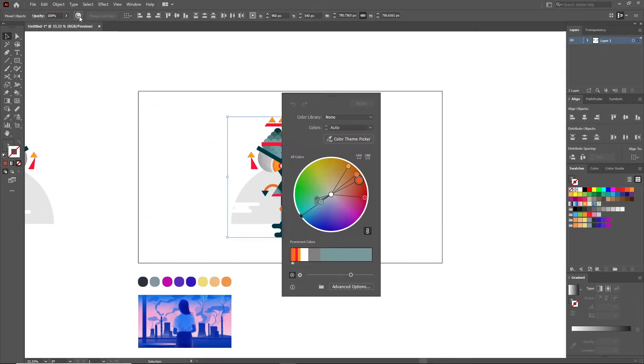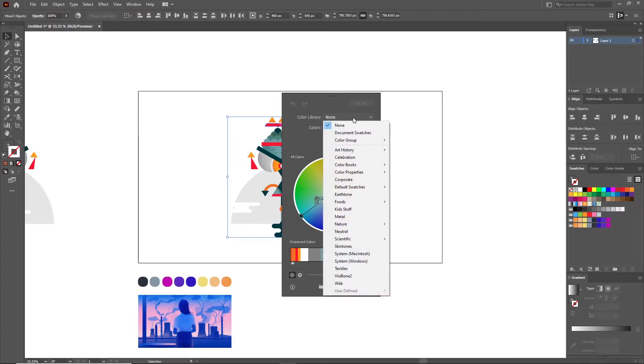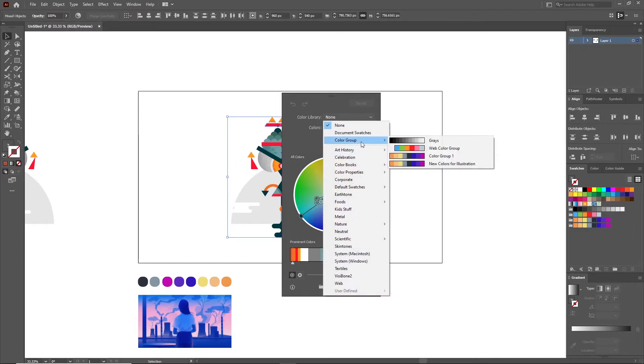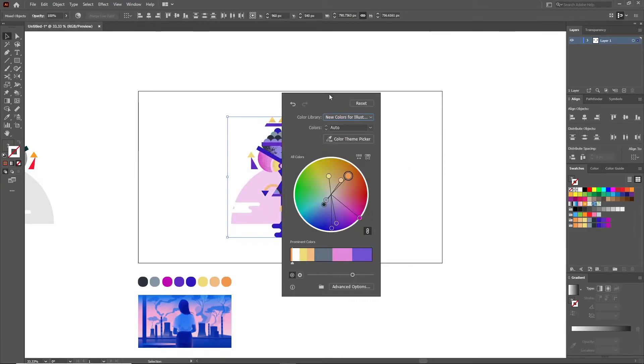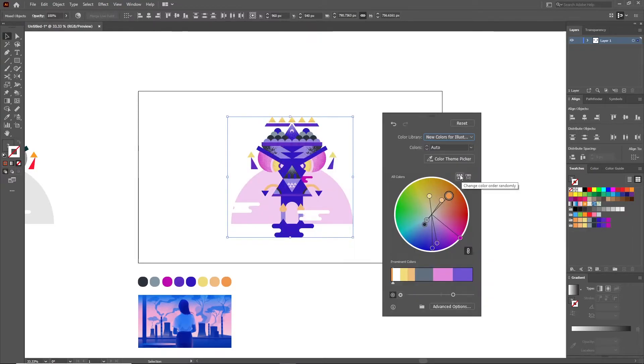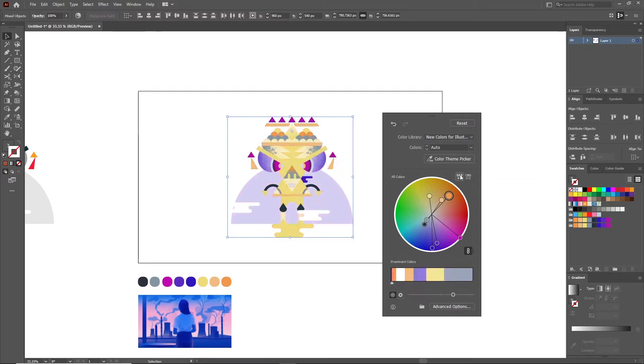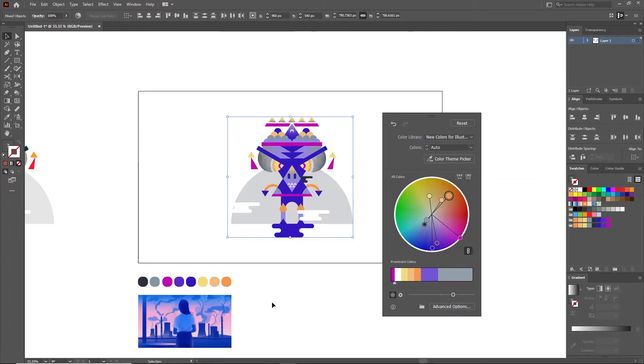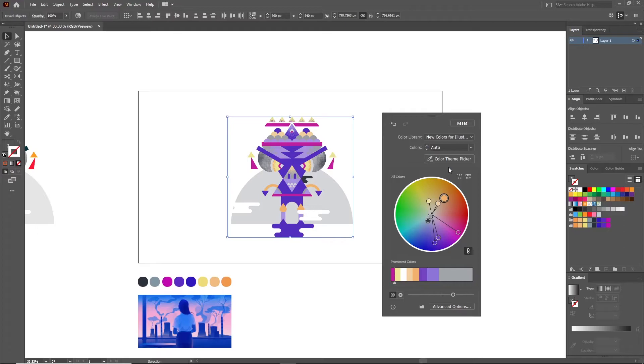To apply it onto our illustration again, go inside of the Recolor Artwork section and head over to the Color Library. Here you have a bunch of styles to choose from. To find the one that we just created, head over to the Color Group and you should find it there. Now there are two buttons here that randomize the color order and the color values. Click Randomize Order a couple of times until you get something pleasing to the eye.